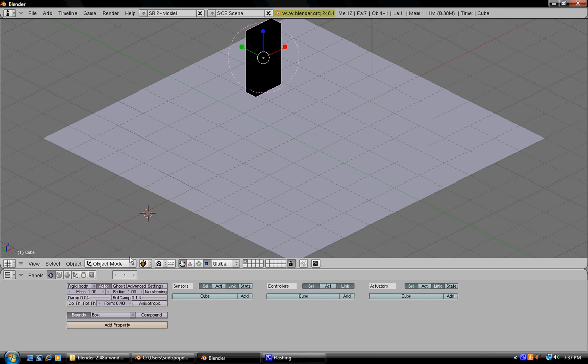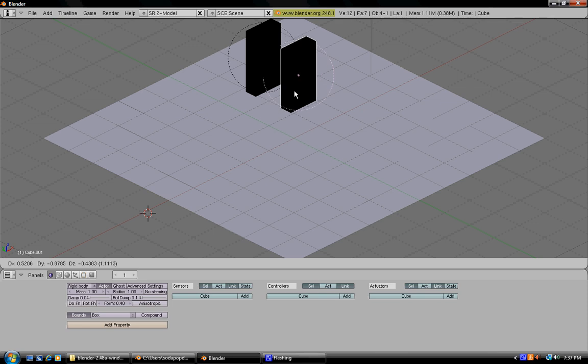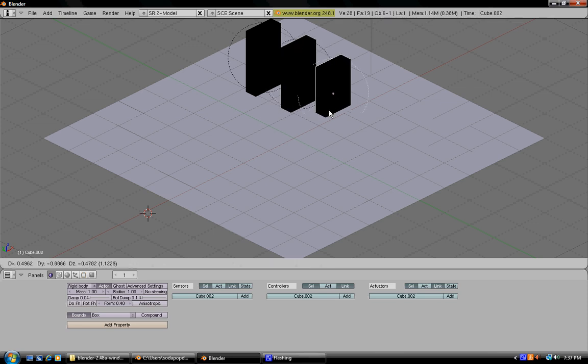Now you're going to want to press Shift-D while this is selected, and it'll create a duplicate of this.